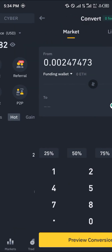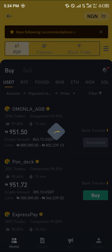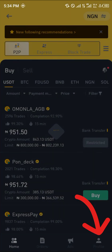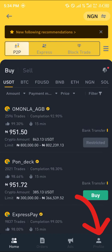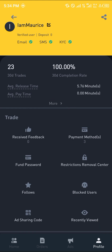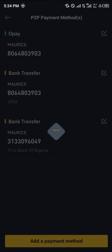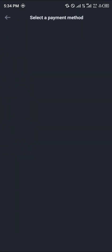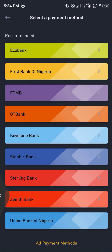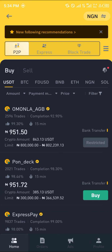Once you've done that, head back home, click on P2P, and head over to the profile icon at the bottom right. Once there, click on Payment Method and enter a payment method by clicking Add Payment Method. This varies from region to region, so simply select one payment method that applies to your region.